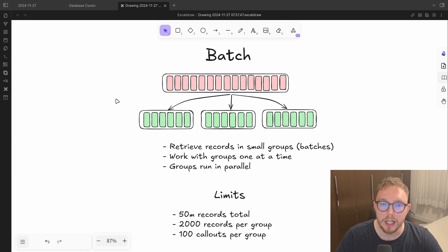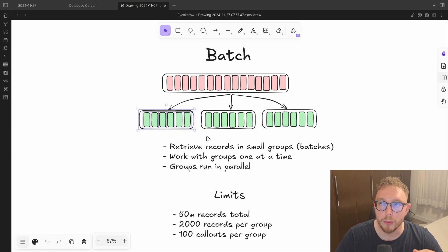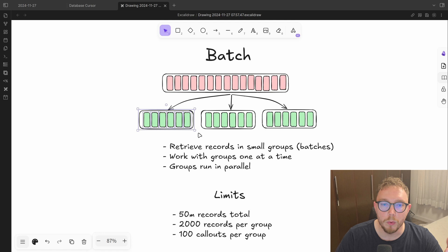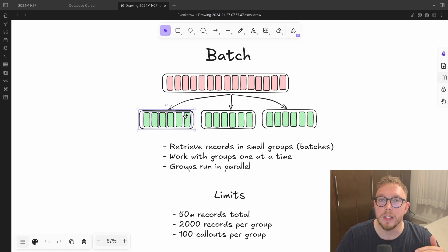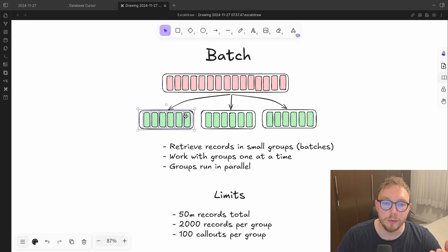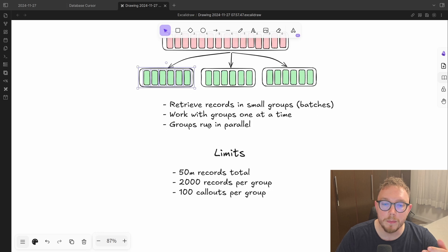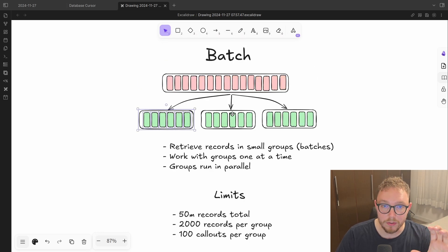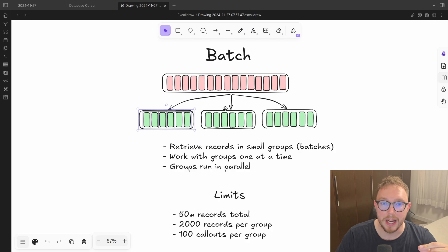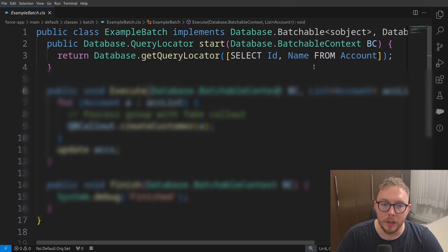So for example, if we set the batch size for 100, we could go and run through those 2001 records in batches of 100. This would get around that limit of 2000 records maximum, and we could go and still process individual records inside the batch one at a time.